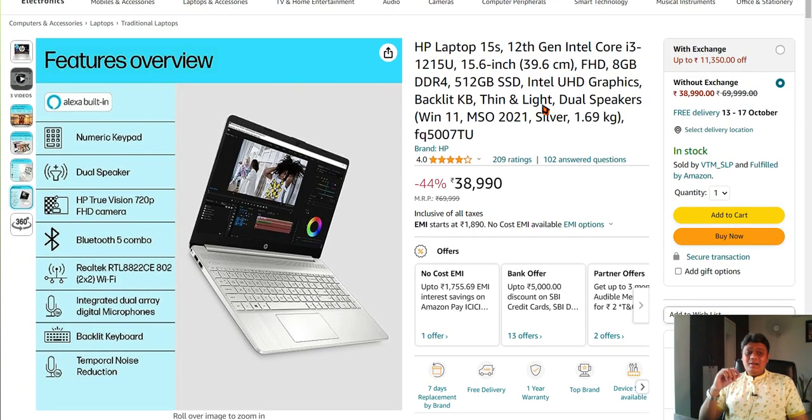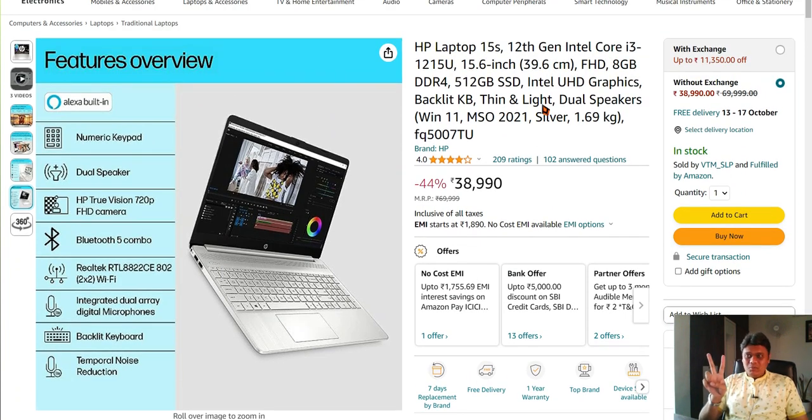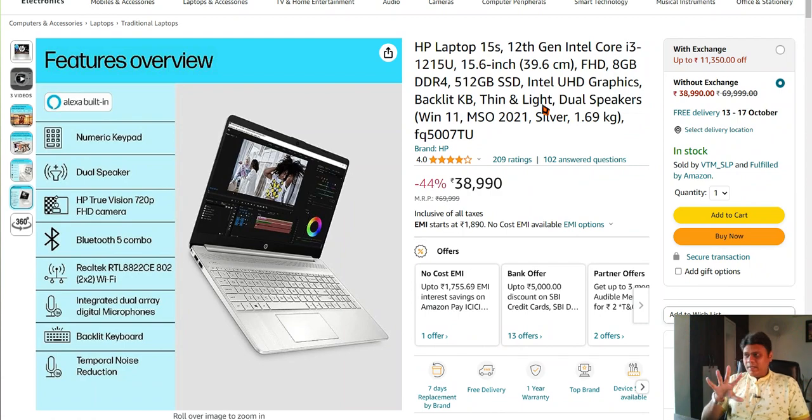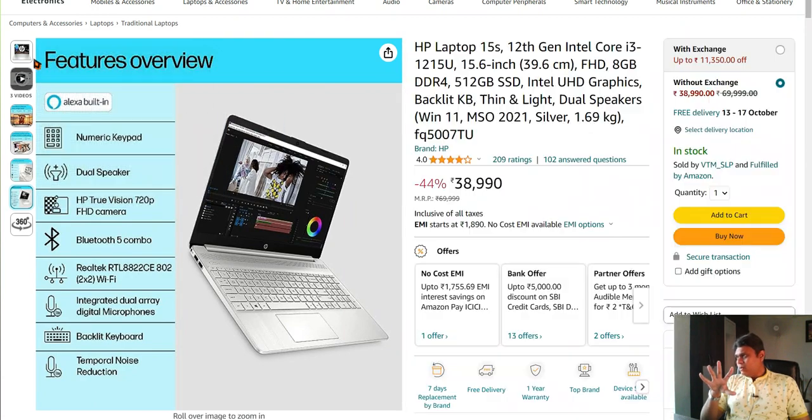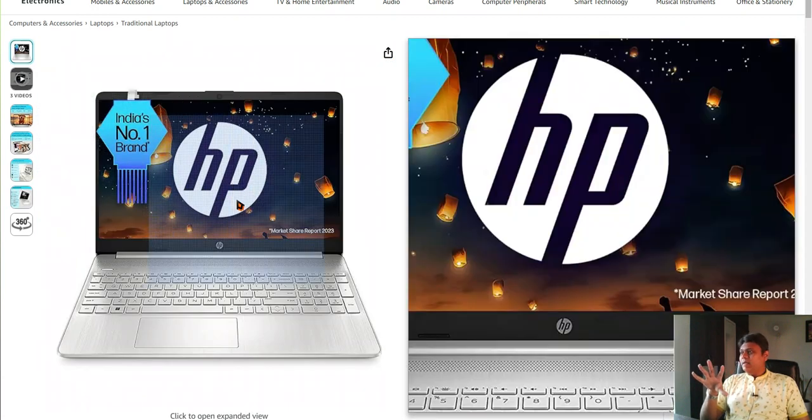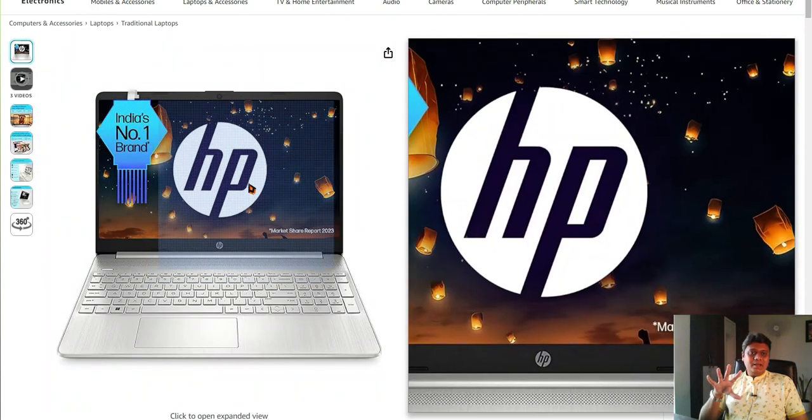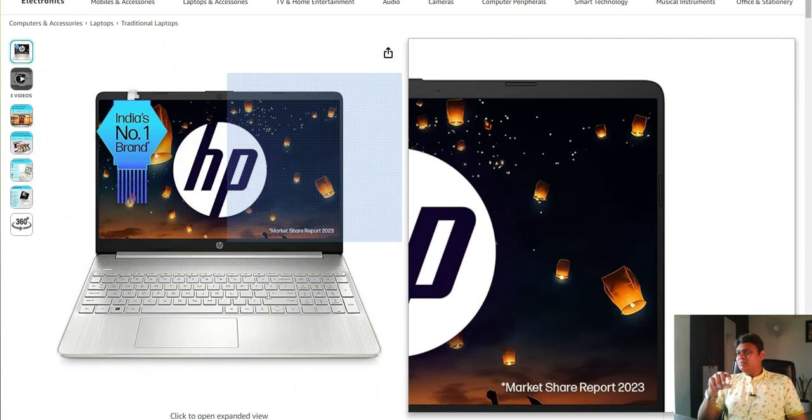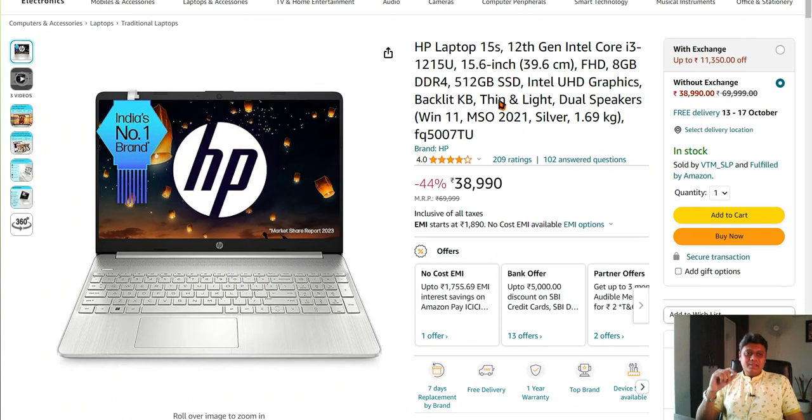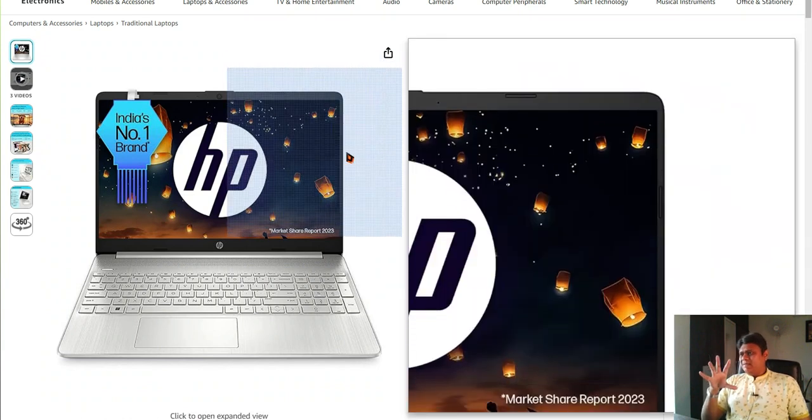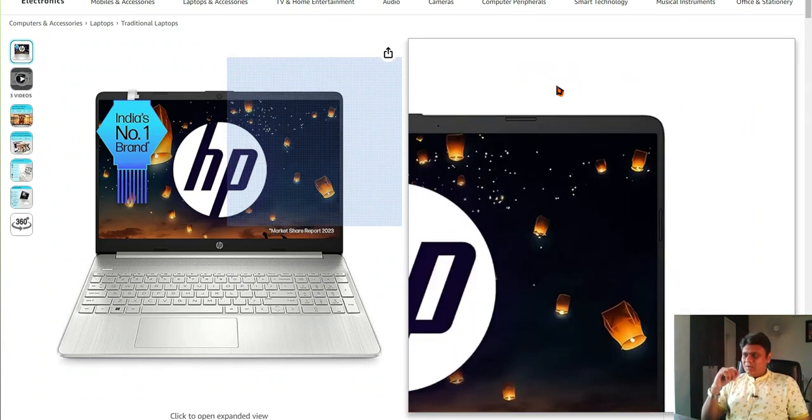We are going to highlight the points why you need to buy this laptop or why you need to avoid this laptop. As you can see, it comes with a large display. This is 15.6 inch full HD thin bezels. Very good looks.